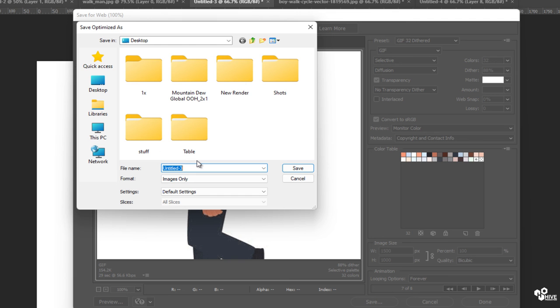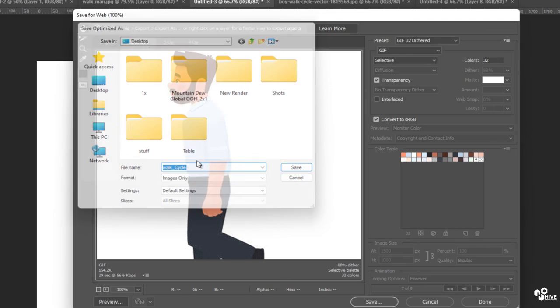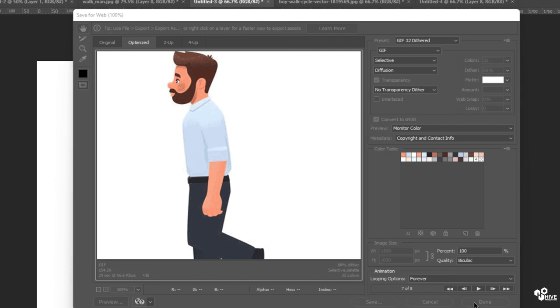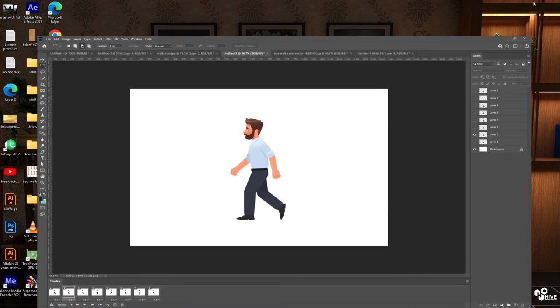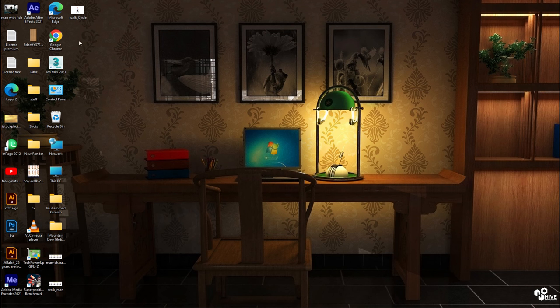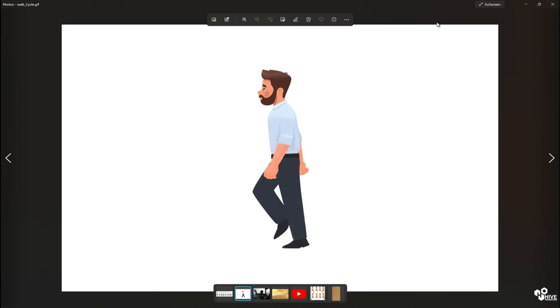And I'm going to give my name, which is called walk cycle, and you have to be done. So now I'm going to open my walk cycle and you can find out this person is walking.